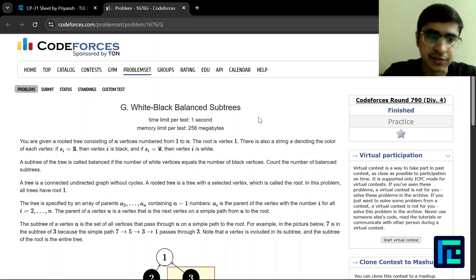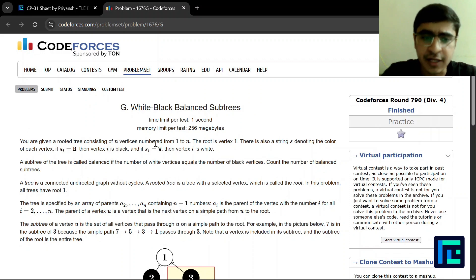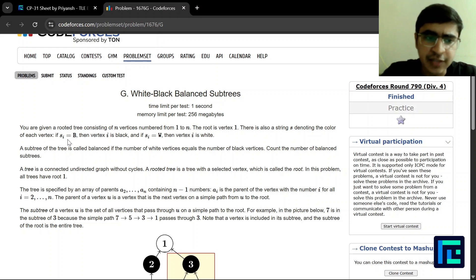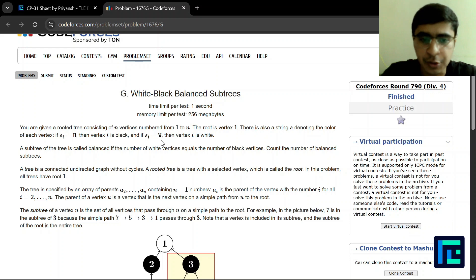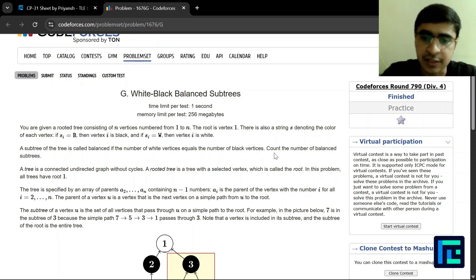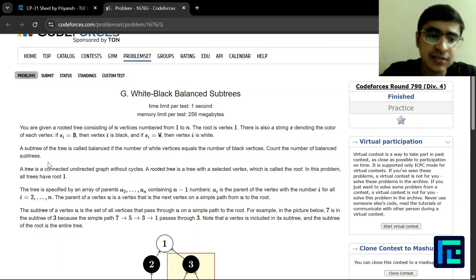The problem is called 'White-Black Balance Subtrees.' You are given a rooted tree consisting of n vertices numbered from 1 to n. The root is vertex 1. There is also a string s denoting the color of each vertex: if s[i] equals 'b', vertex i is black; if s[i] equals 'w', vertex i is white. A subtree is called balanced if the number of white vertices equals the number of black vertices. We have to count the number of balanced subtrees.